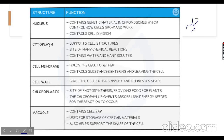The cytoplasm supports cellular structures — such as the nucleus, mitochondria, ribosomes, and chloroplasts in plant cells — and is the site of many chemical reactions. It contains water and many solutes, making it a jelly-like substance. The cell membrane holds the cell together and controls substances entering and leaving the cell — it acts like a guard for the cell.